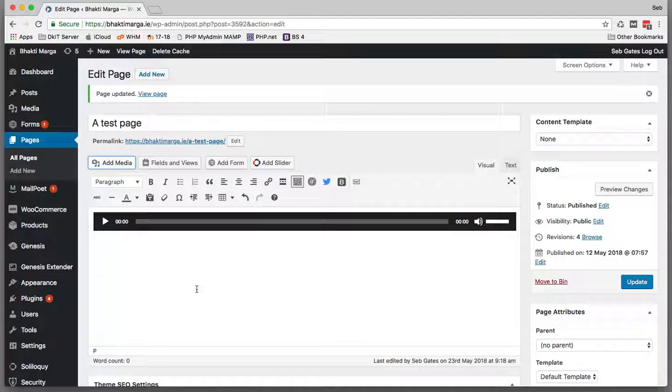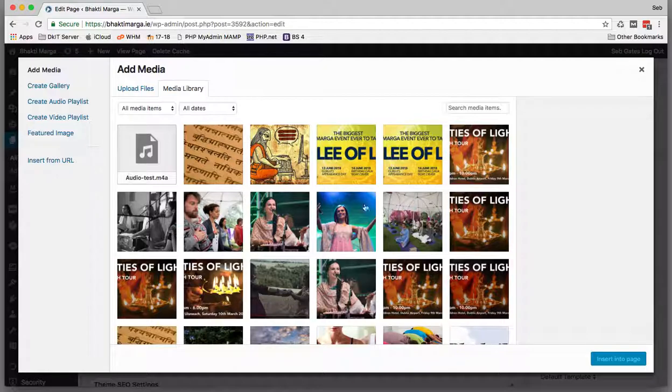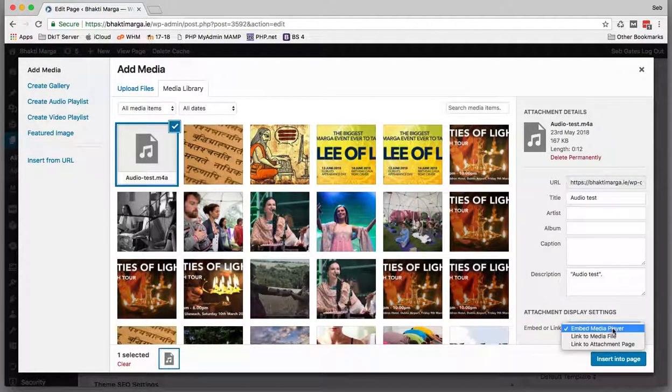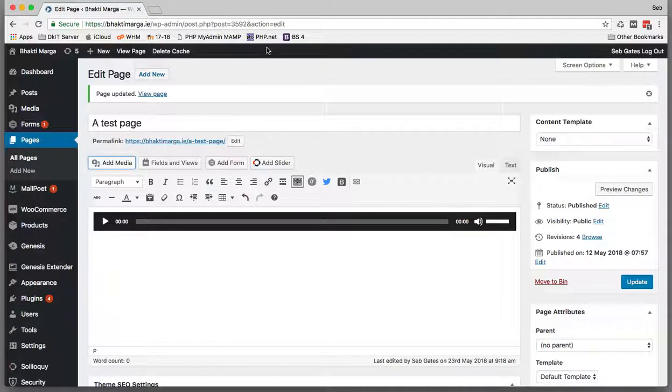Then go back once the audio is up there, and then embed will be available. So that's the only kind of nuance with embedding audio files in WordPress.